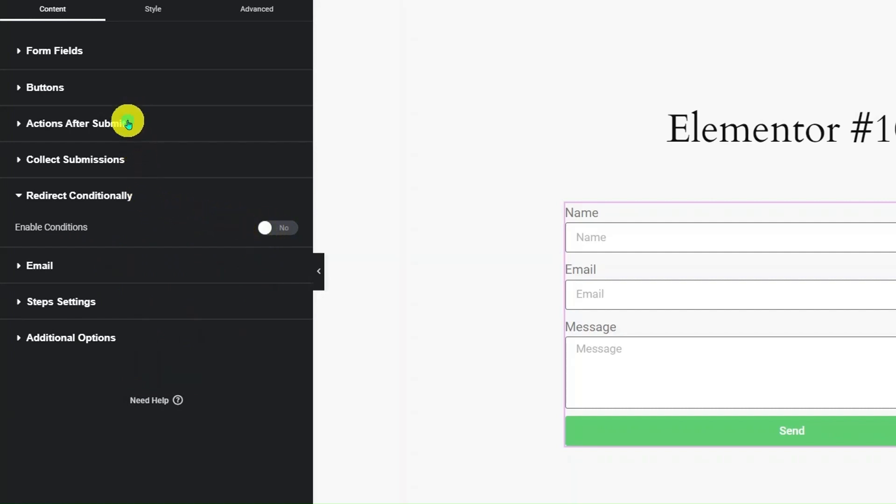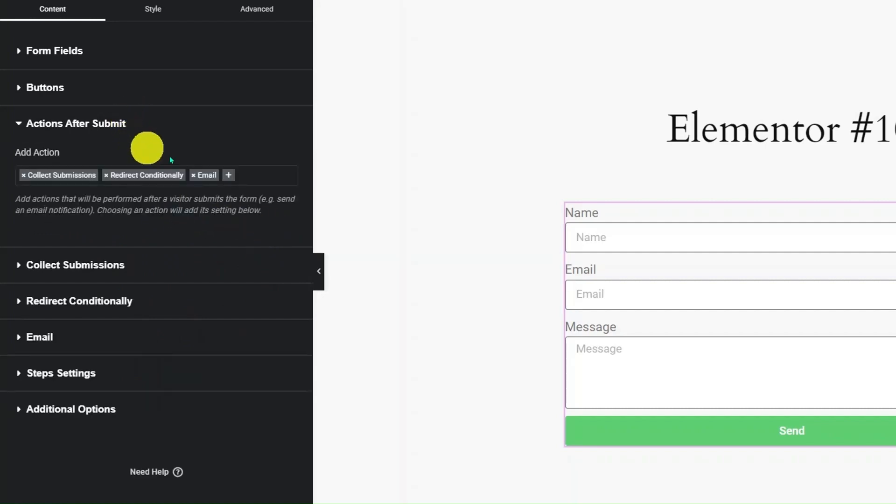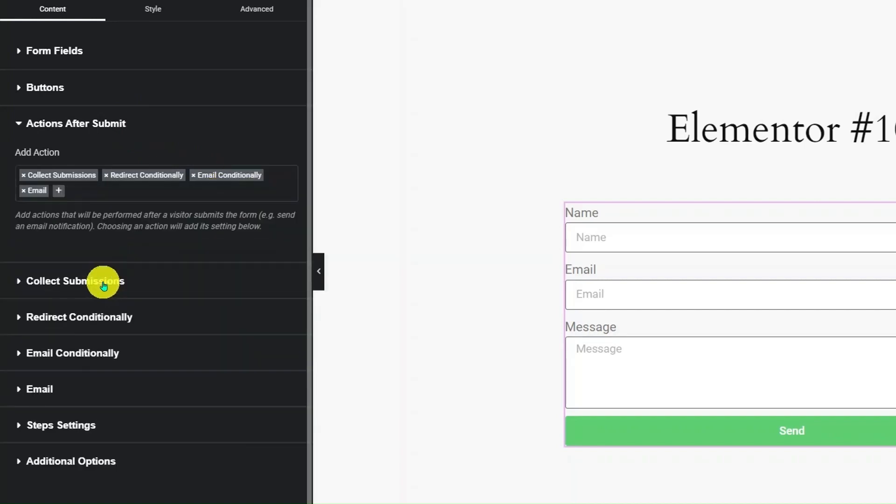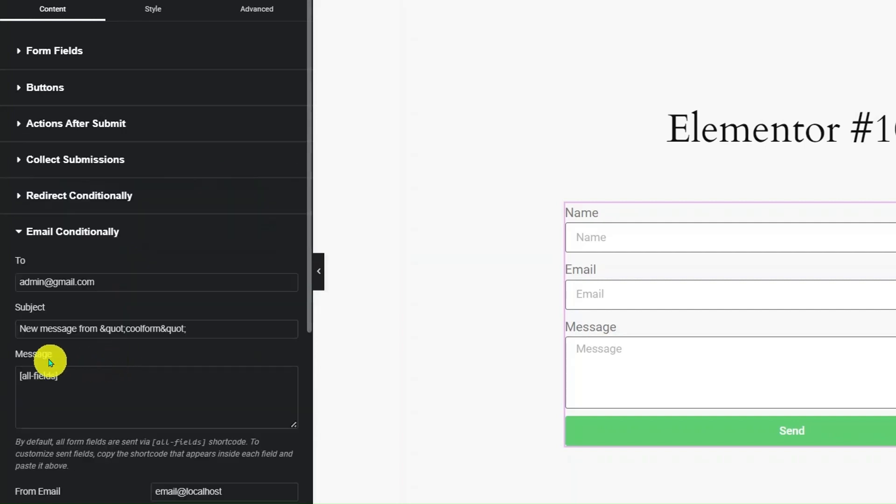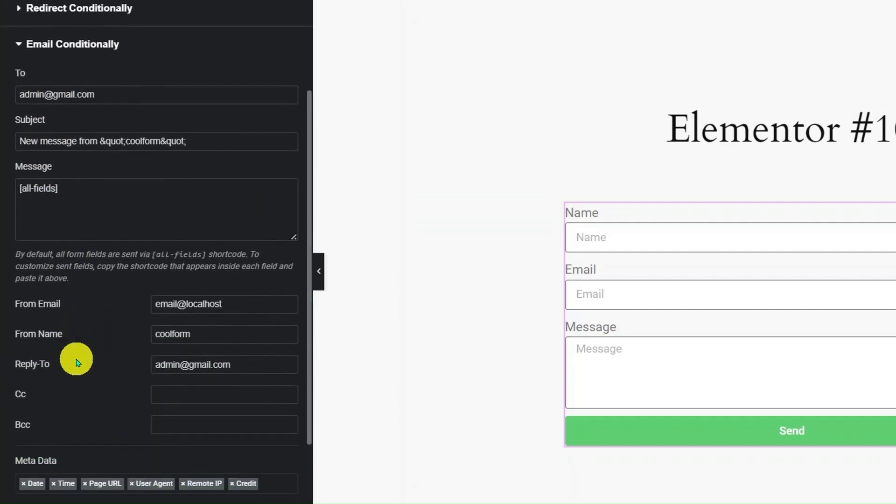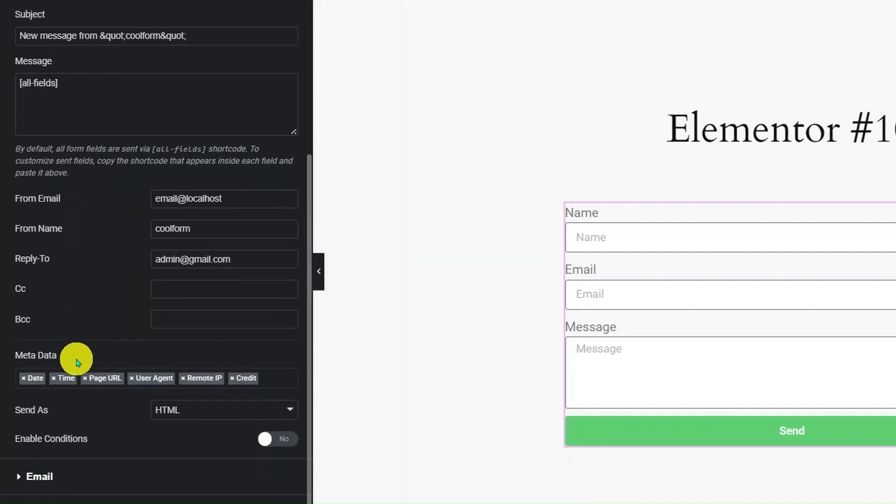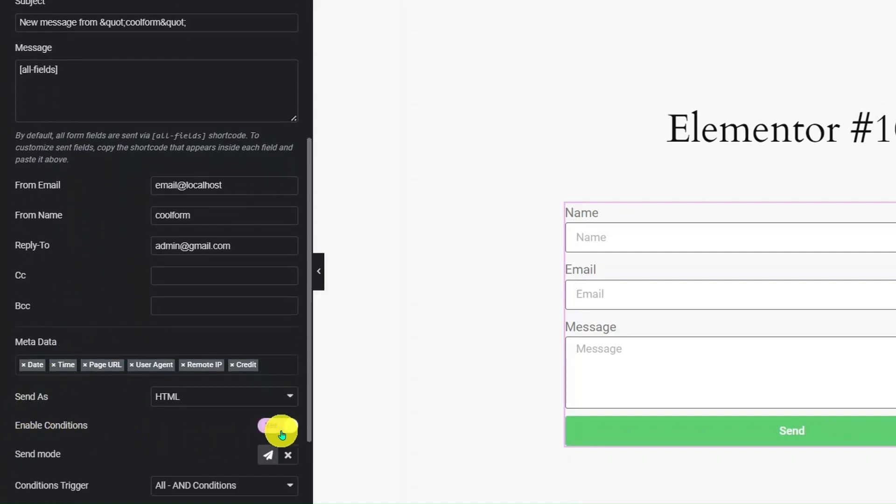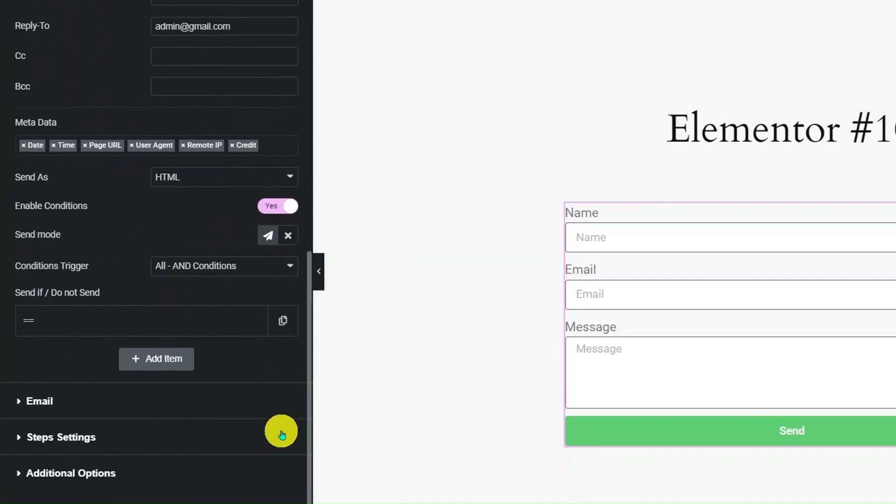Now again go to Actions after Submit section. Click the plus icon and select Email Conditionally from the drop-down. Click on Email Conditionally section. Here, several email-related settings are available. Scroll down and look for Enable Condition switch. Turn it on. Here you can set conditions based on which email should get sent or not.